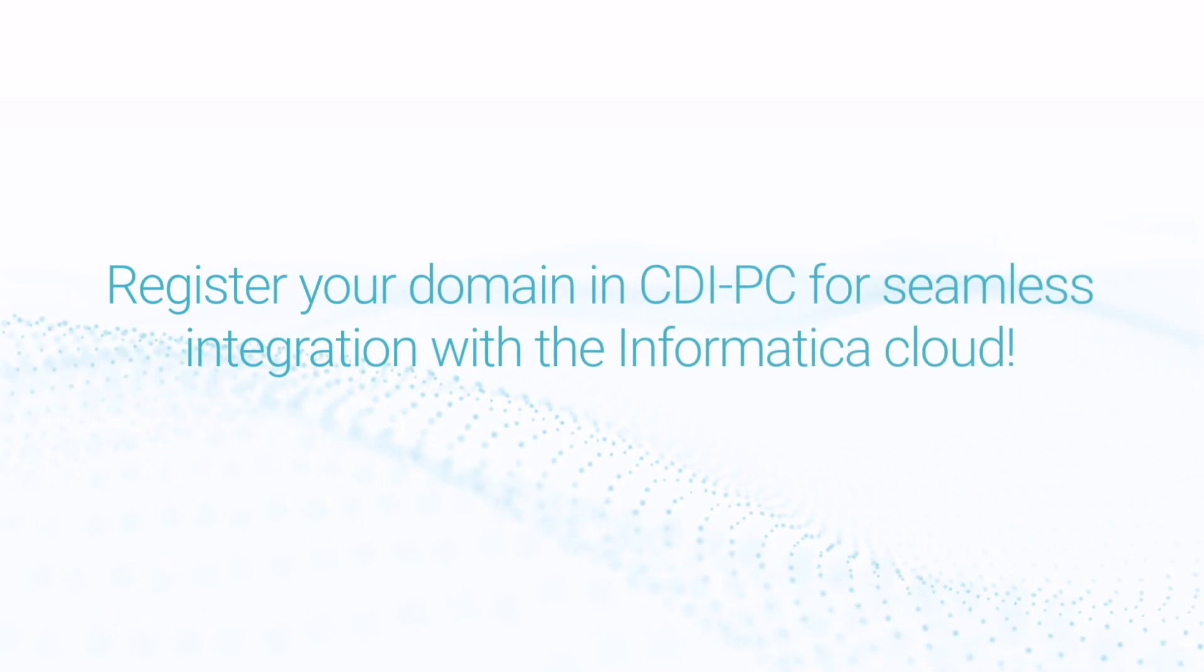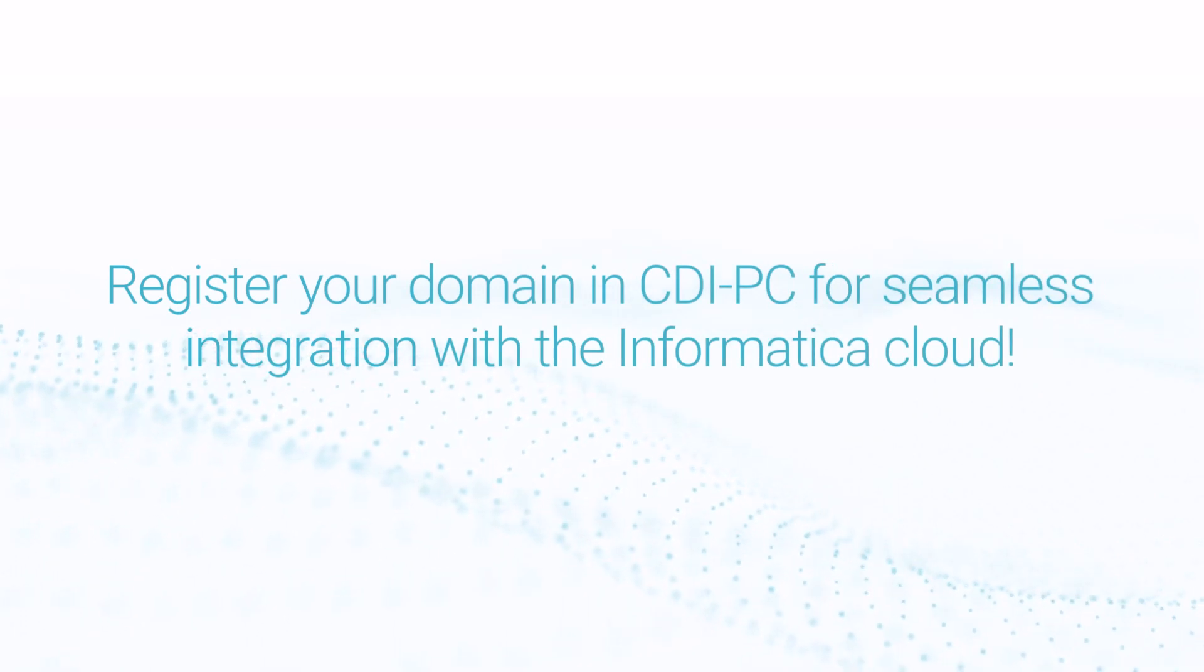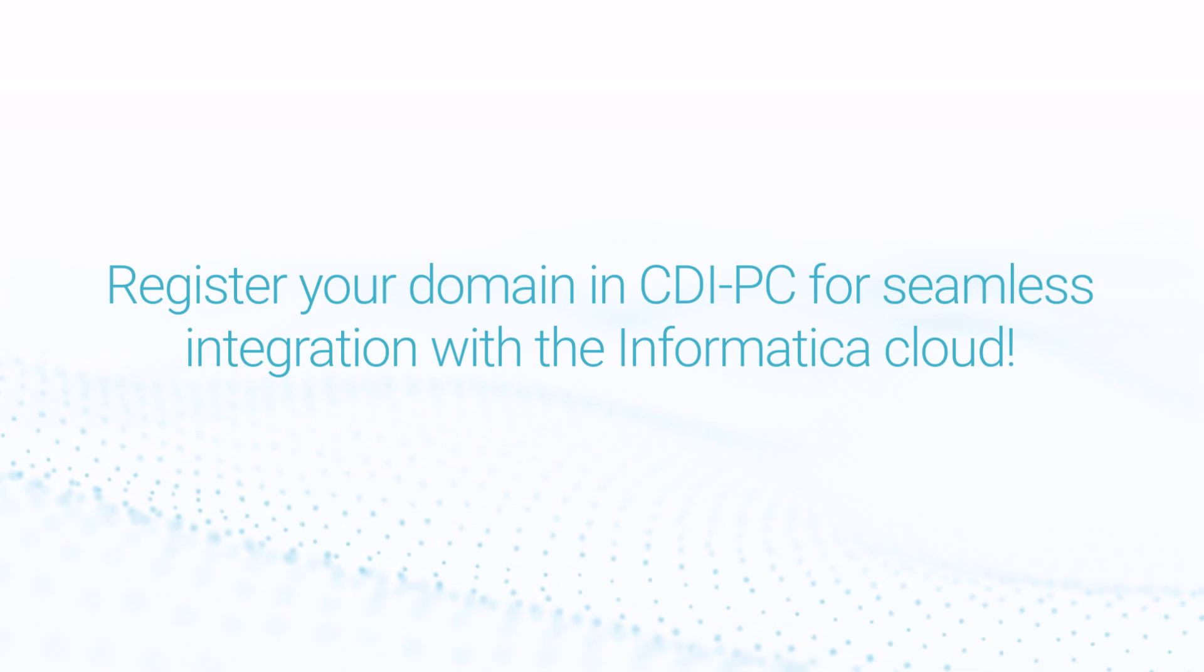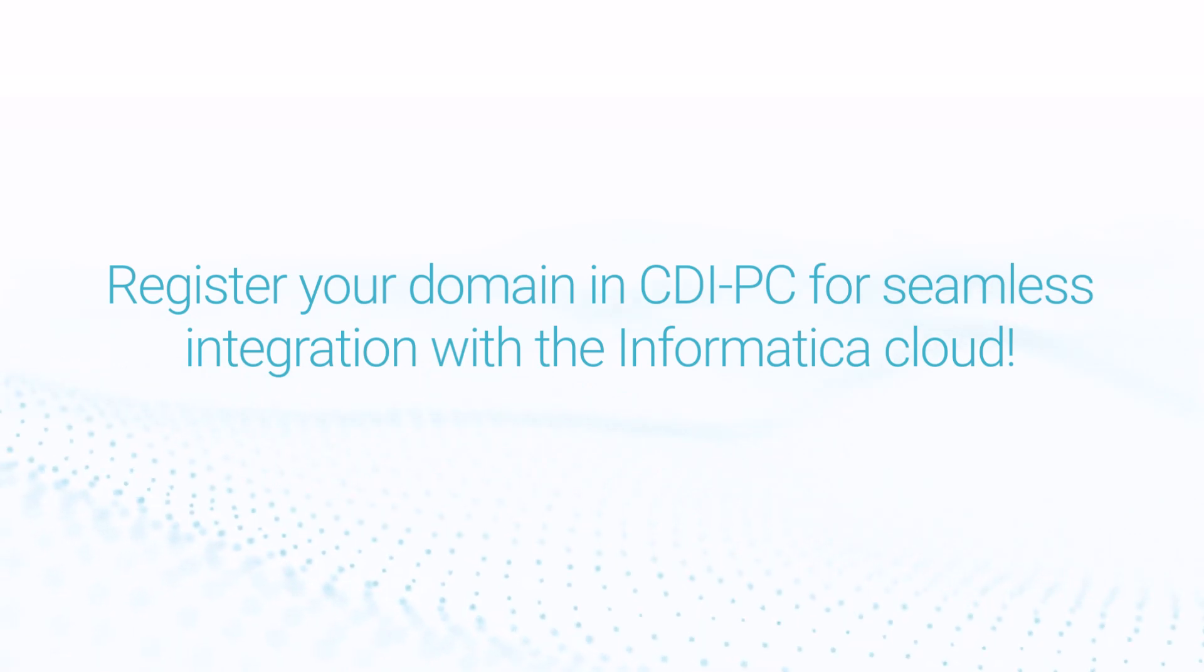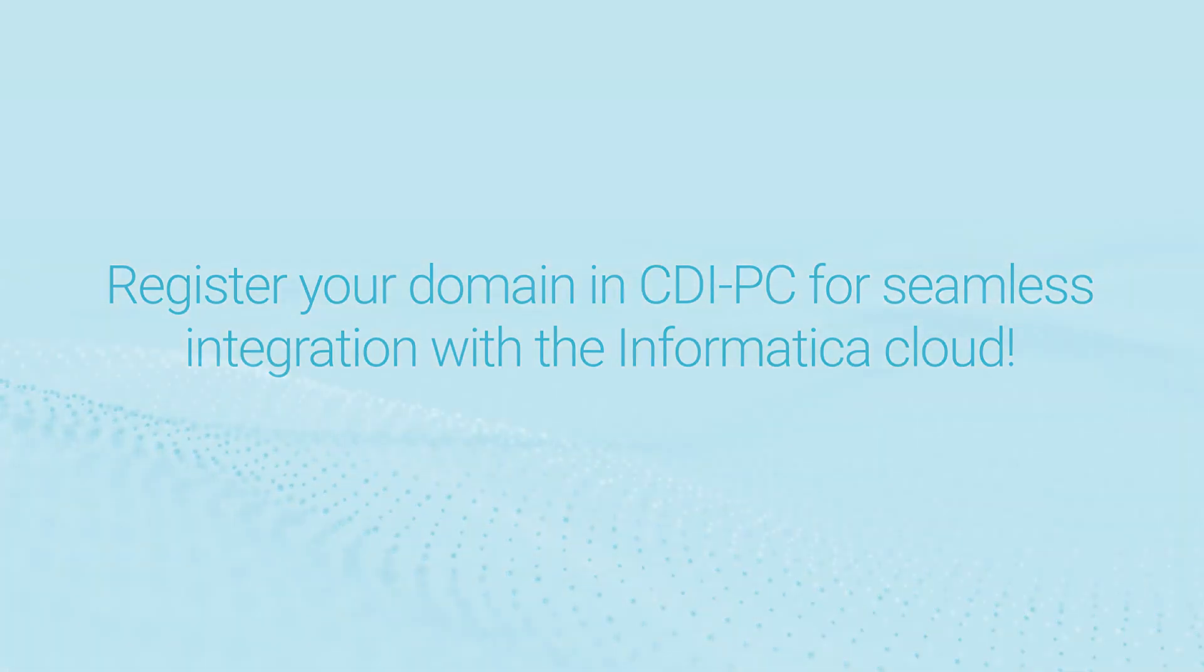CDIPC enables seamless migration of your PowerCenter domains into the Informatica cloud environment, while keeping your PowerCenter assets where they are.